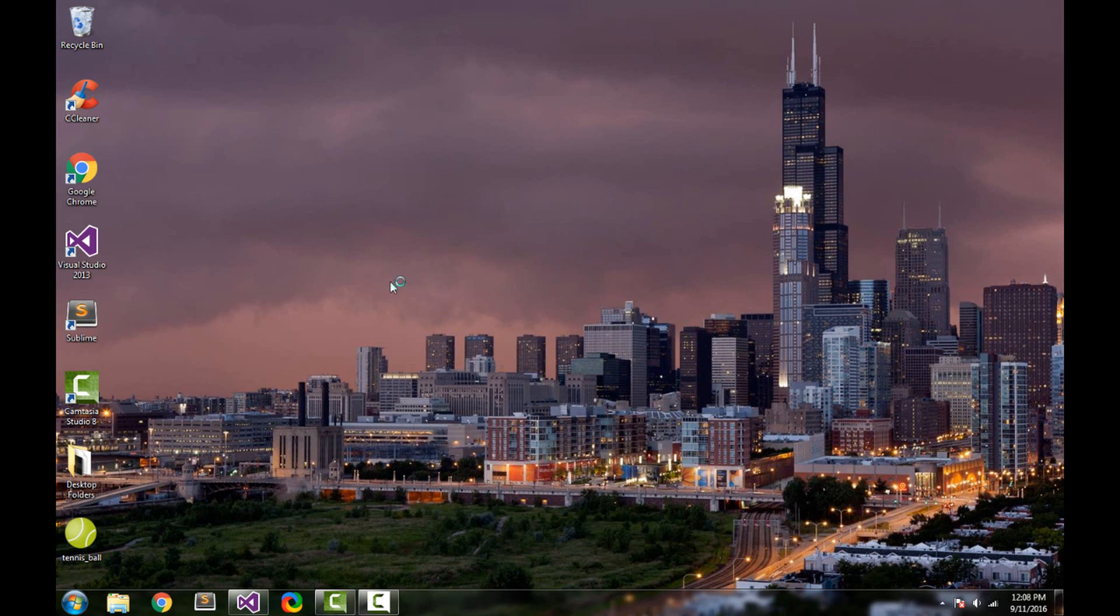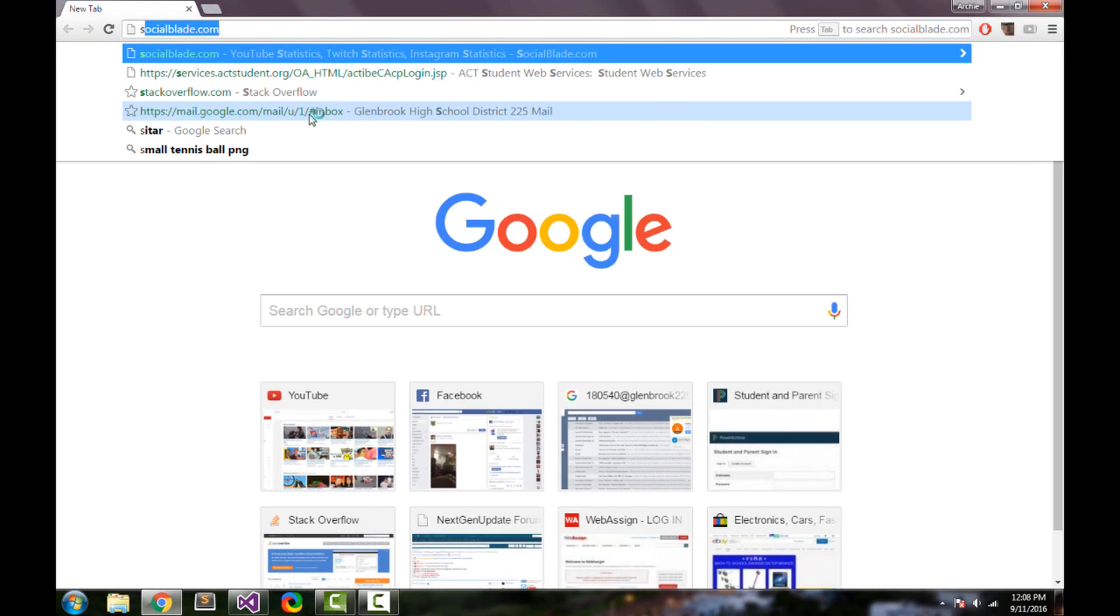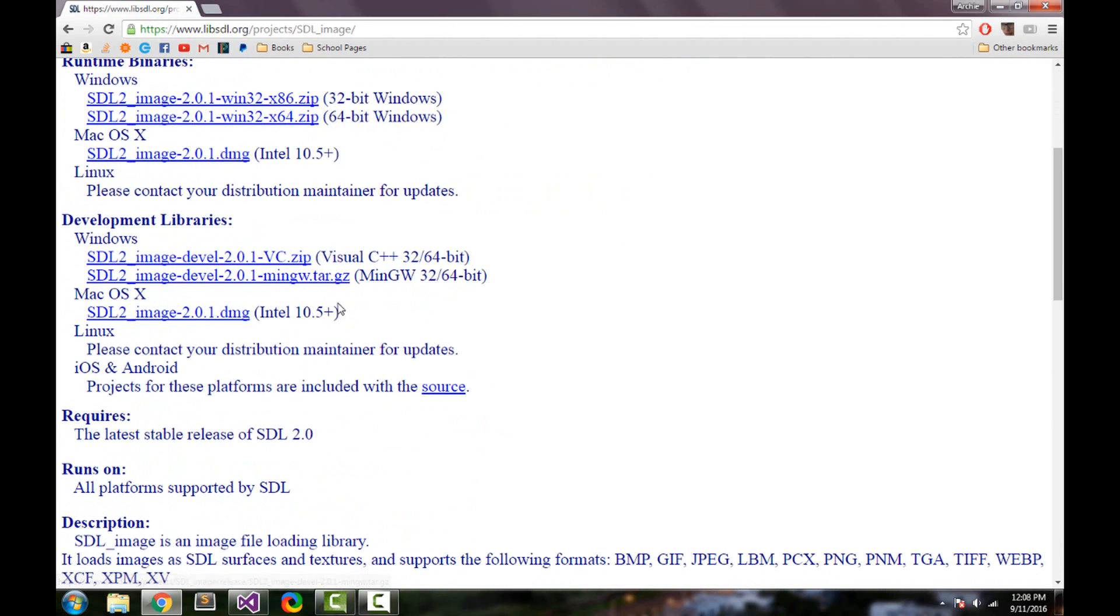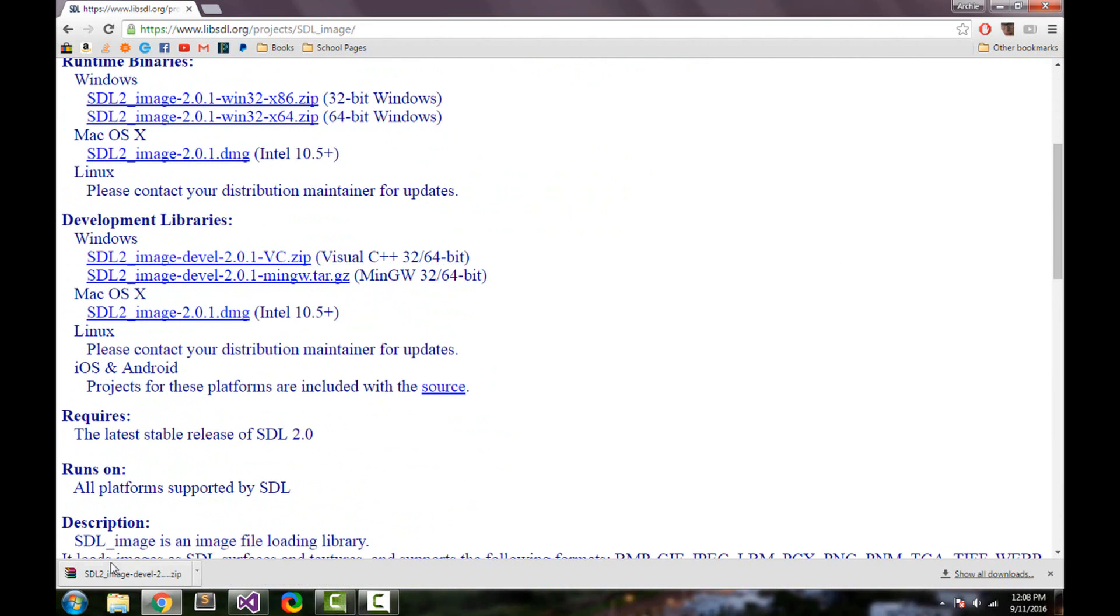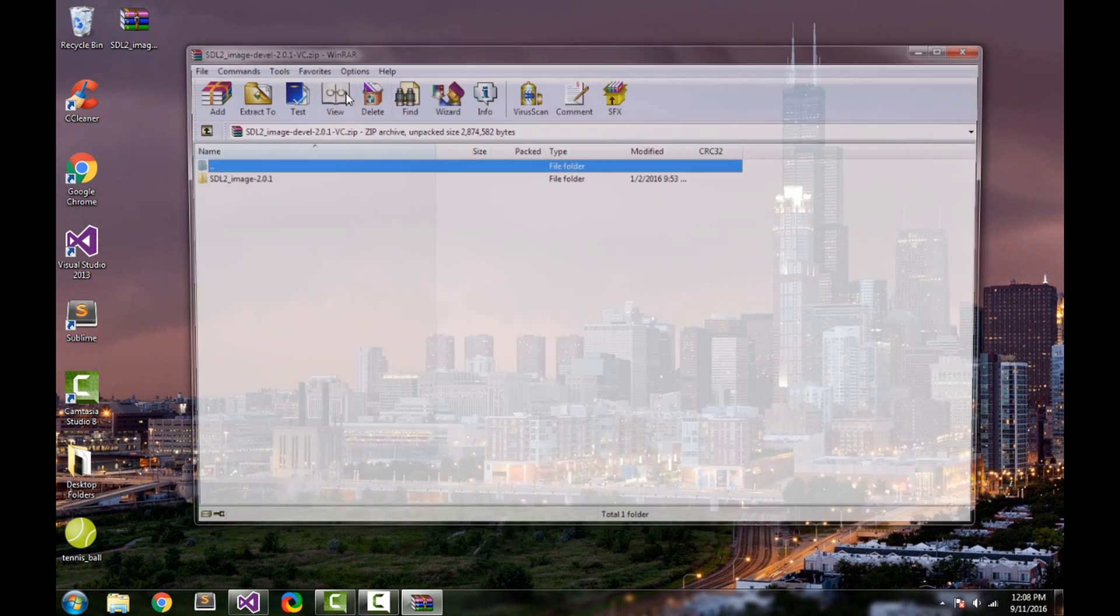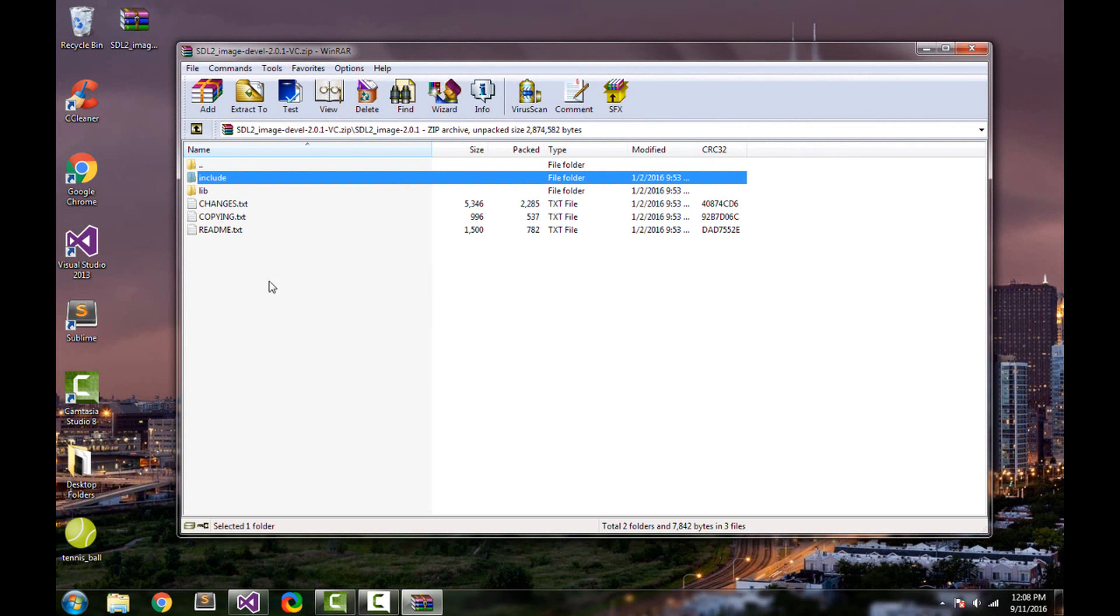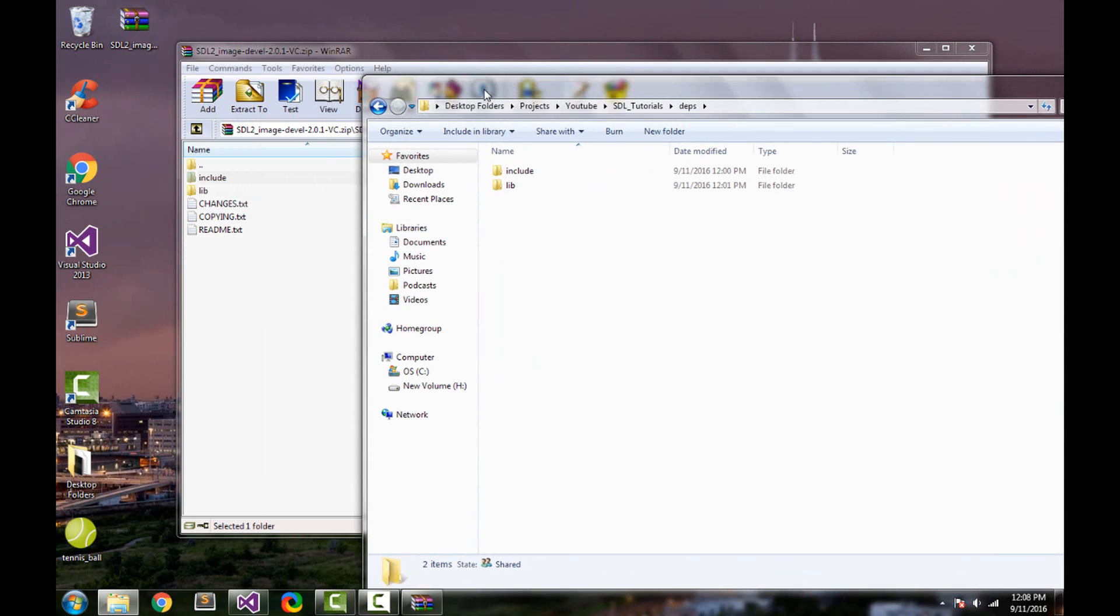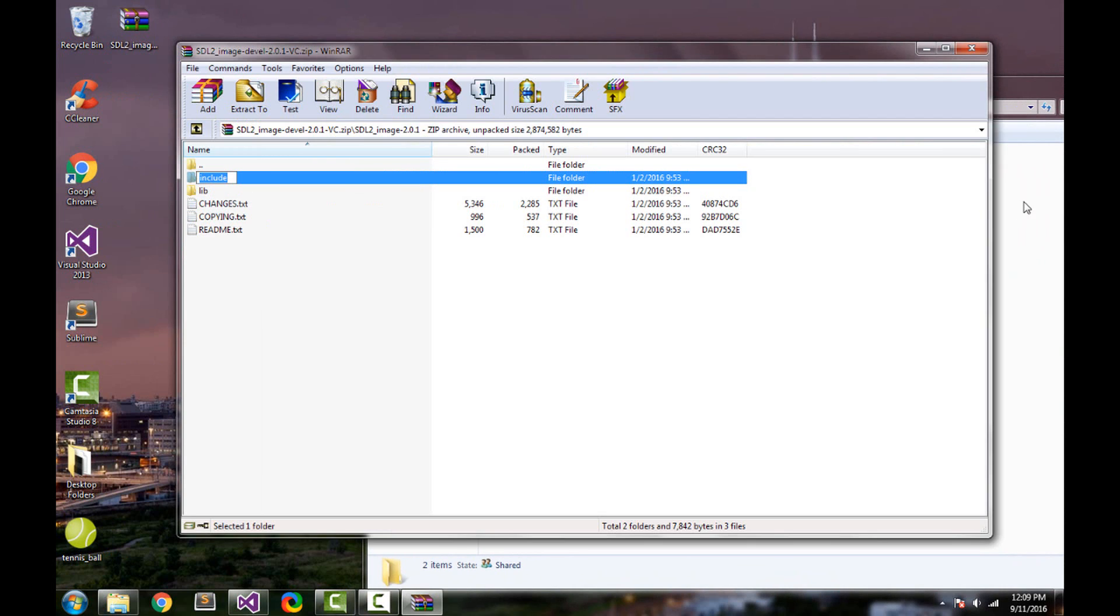To get SDL image just open your browser and search SDL image and you should see a link like this. Click on it and scroll down to development libraries and select the Visual C++ 32 and 64 bit one. Here it is, it's downloaded so I can close Chrome.